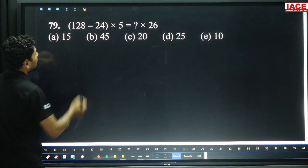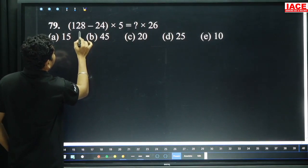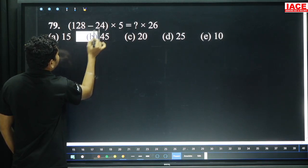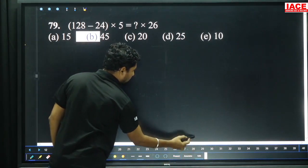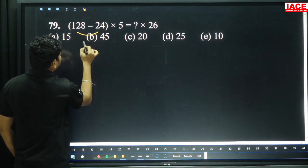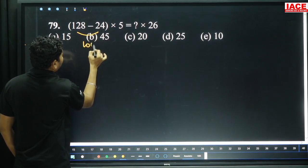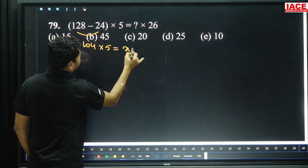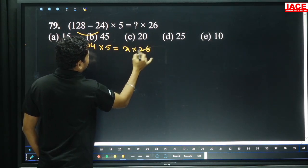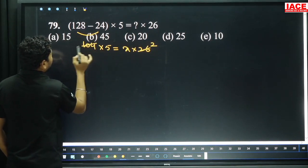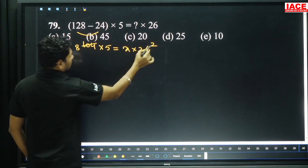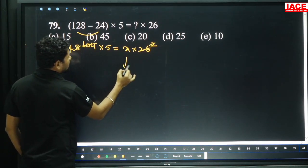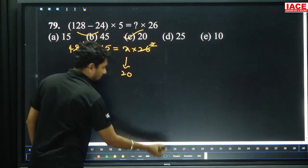Next: 128 minus 24. From 28, removing 24 gives 4, so the result is 104. 104 is multiplied by 5, and x into 26. 13×2 and 13×8. 22×8 — how many times 4? 4×5 equals 20. Then x value is 20, option C.